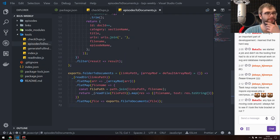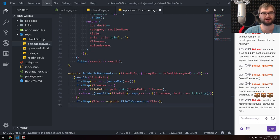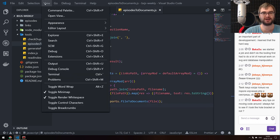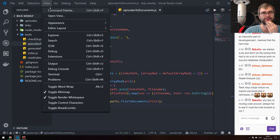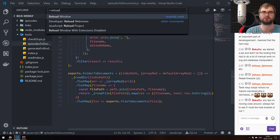Any tips on moving code around? I always fail to see if I took a whole bracket or not. Not really — I always screw that up as well, so I'm the worst person to ask about that. I guess the only tip would be to have integration tests that will tell you if you broke everything. Let me reload the window.